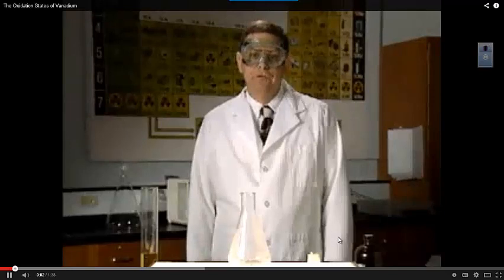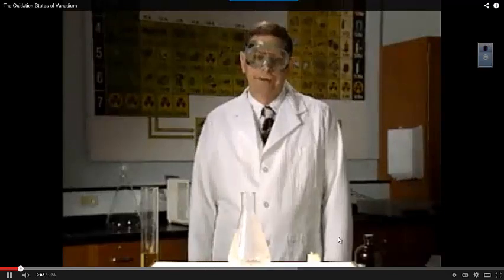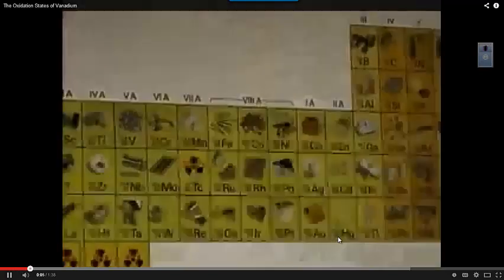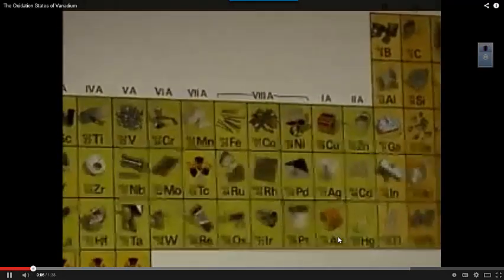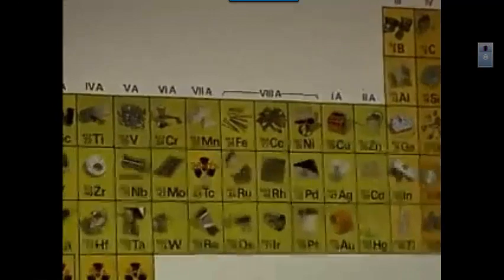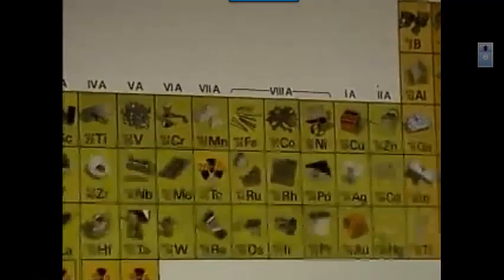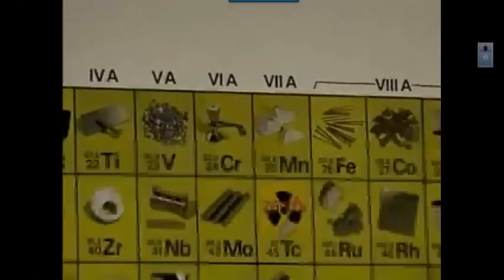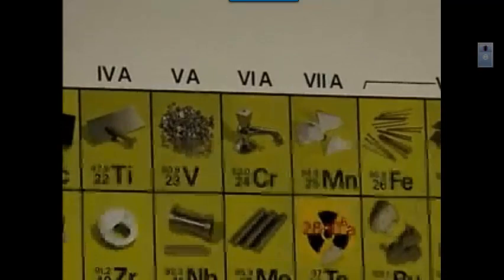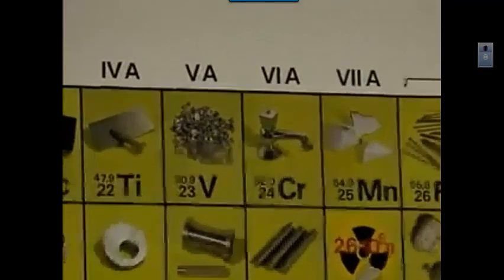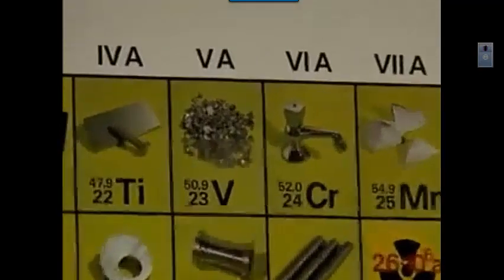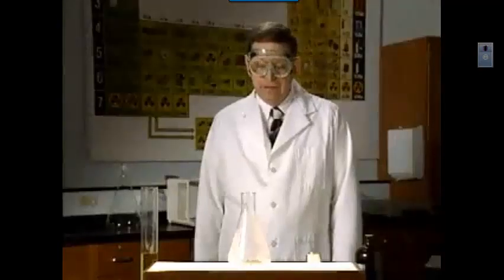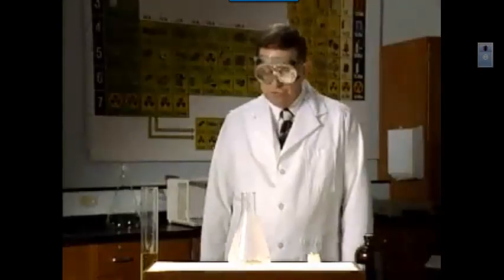Vanadium is an interesting transition element found in the middle of the periodic table. Vanadium can go through multiple oxidation states — its ions can have different charges — and we'd like to show you that.